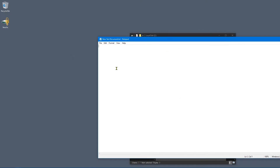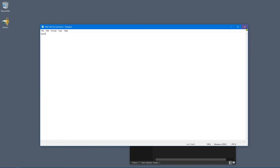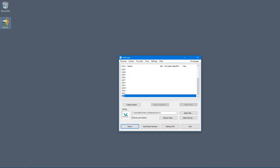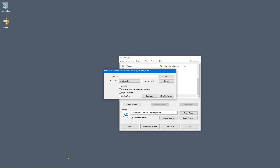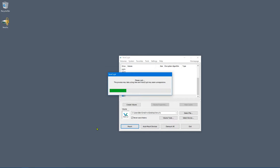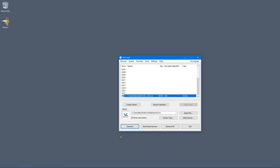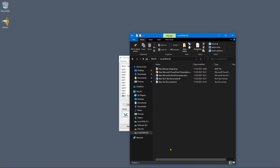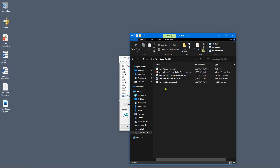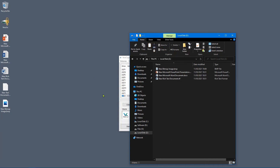You can edit files directly — for example, I can open the text file and type 'test,' save it, and after dismounting and remounting with the password the changes are preserved. Bear in mind when creating a volume to leave a bit of extra room if you'll be editing files. You can use this just like a normal USB drive — copy, paste, delete files as you like.